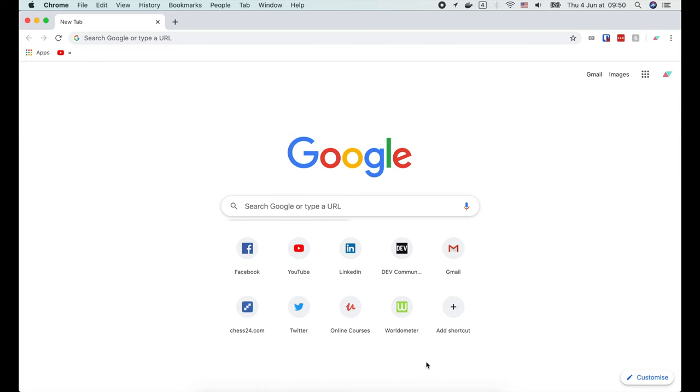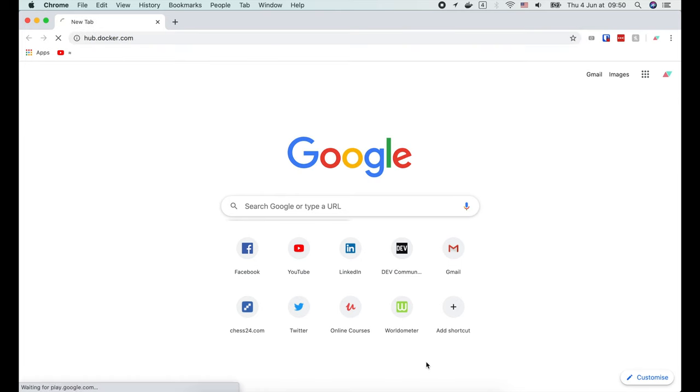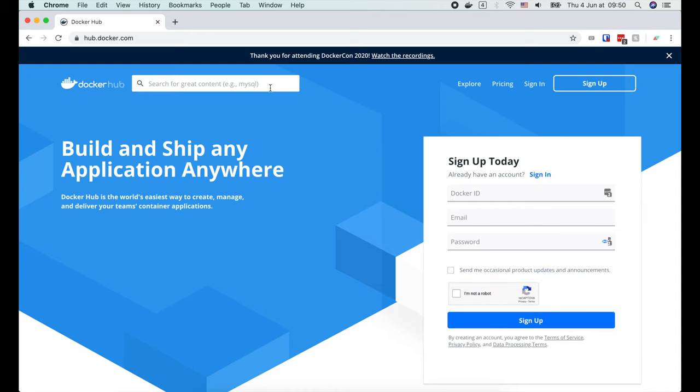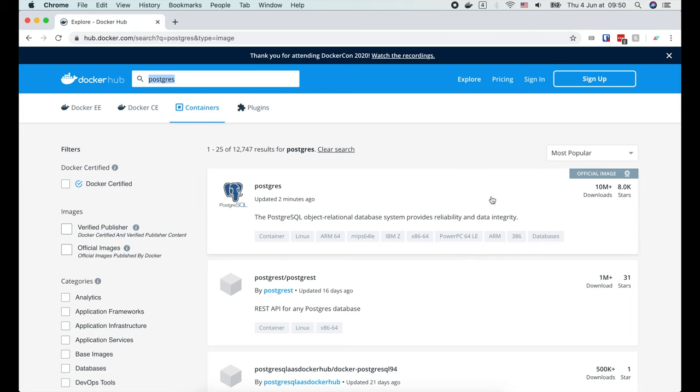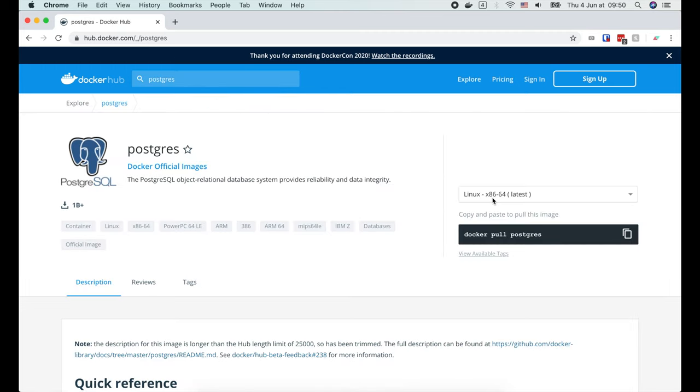In this course, we will use PostgreSQL as a database engine for our app. So let's go to hub.docker.com to search for its image. There are several results, but we're gonna use the first one because it is the official Postgres image.